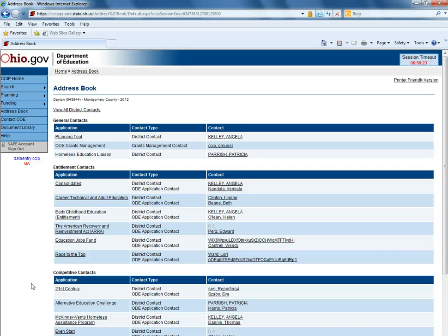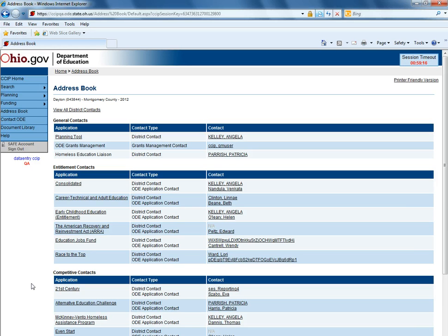The address book section of CCIP allows ODE and districts the opportunity to identify a single point of contact for items found within CCIP.